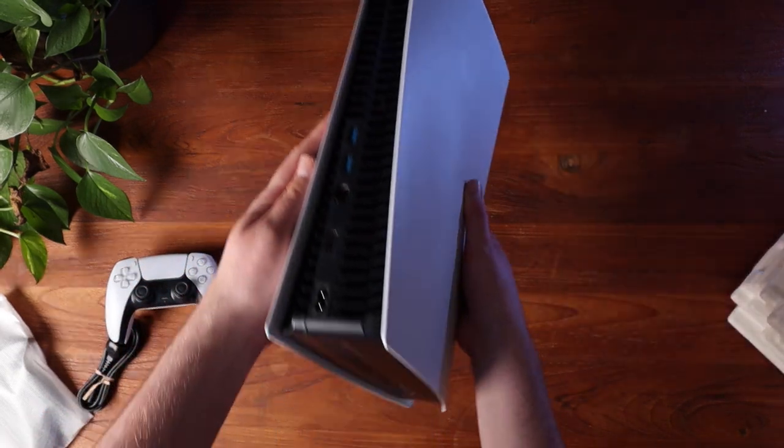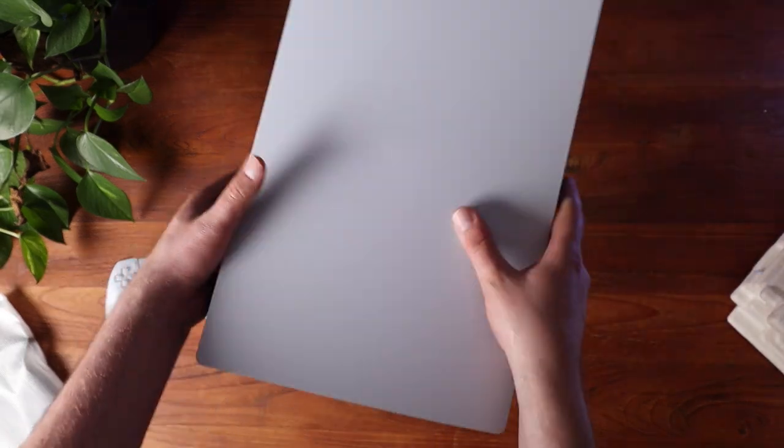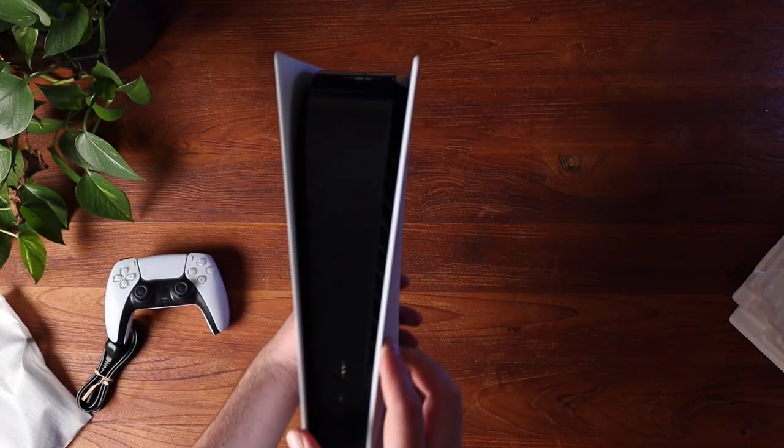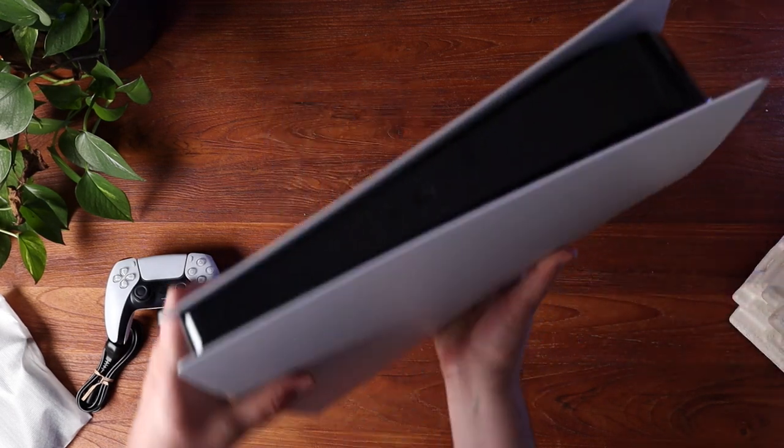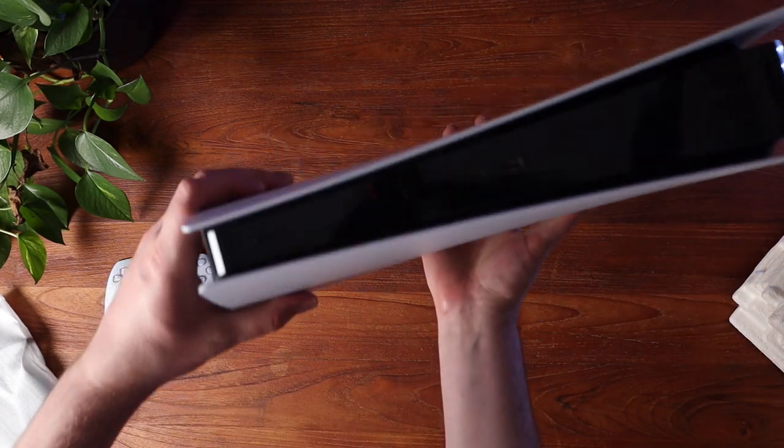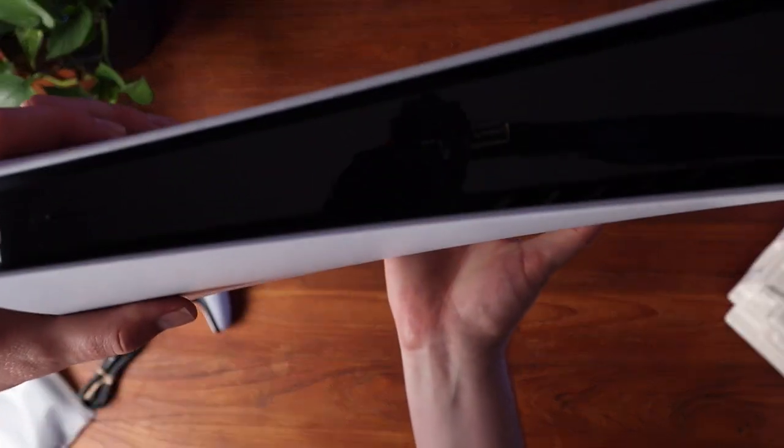There's all the usual ports that you would expect on your PlayStation, and there's also a USB and USB-C on the front, so you can charge your controller.